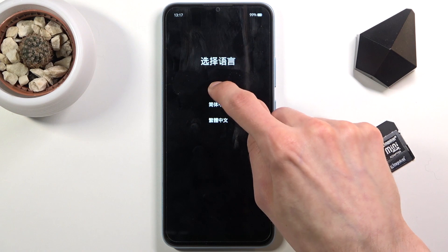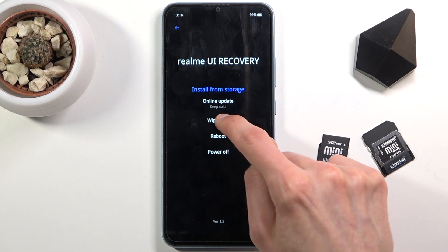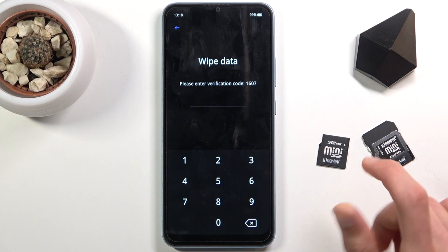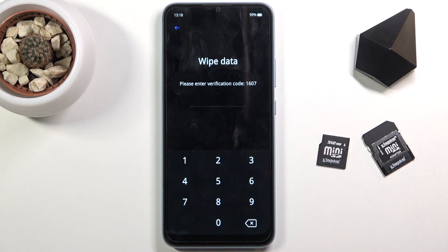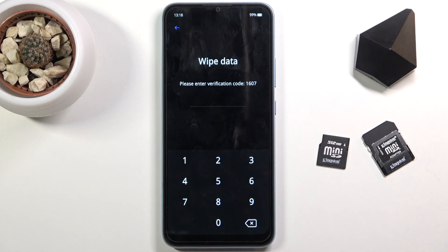From here simply tap on the language that you wish to use, then select wipe data. Now this will provide you with some kind of randomly generated code as you can see right here, and this will be different every single time.